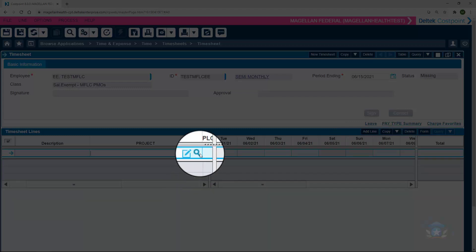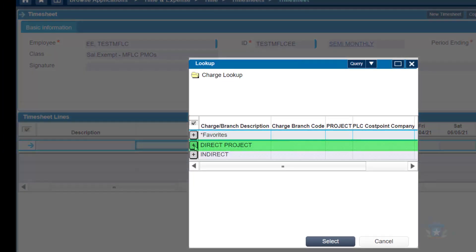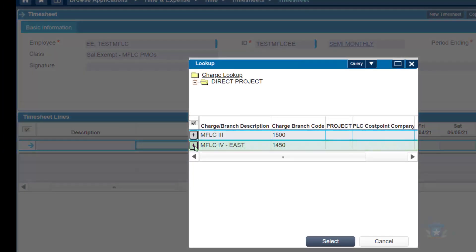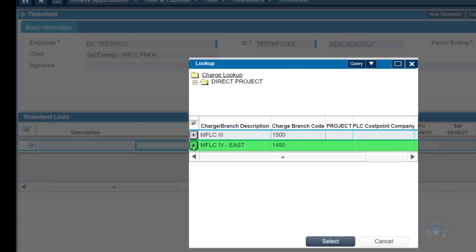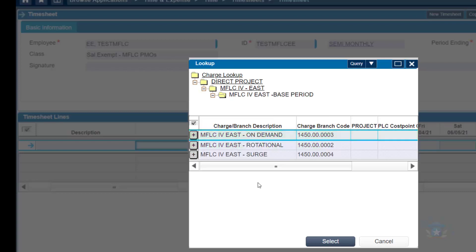To add the regular charge code for labor, we'll click on Direct Project. Then on MFLAC 4 East, it's very important to click here, MFLAC 4. Continuing to click on the only option available.